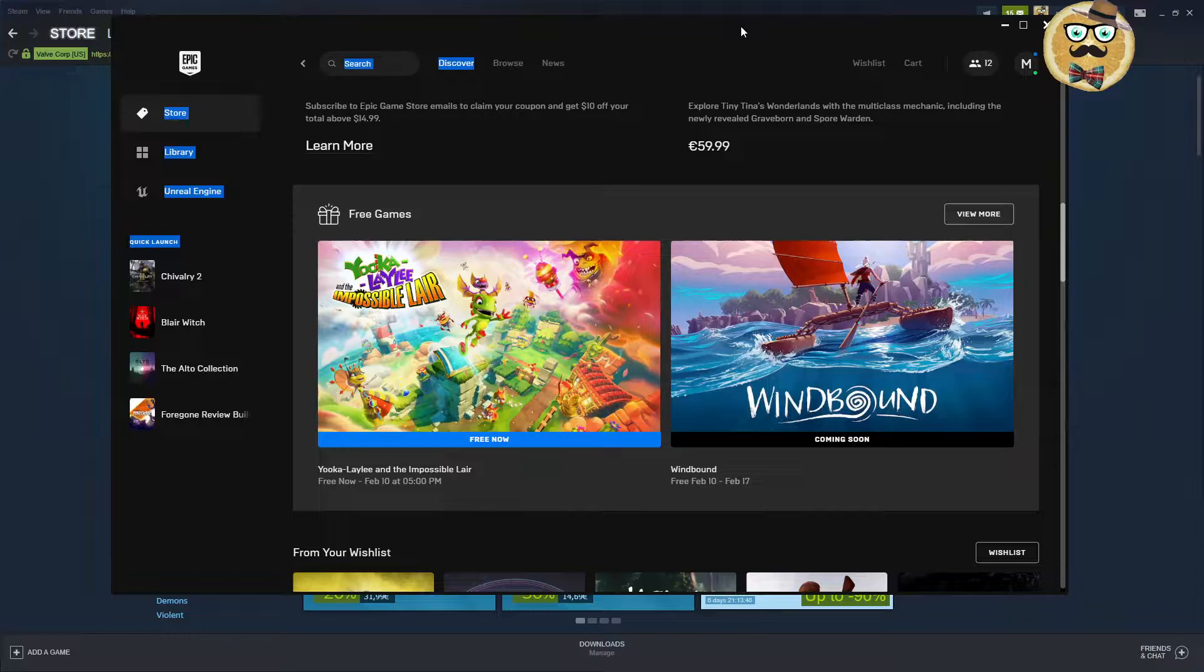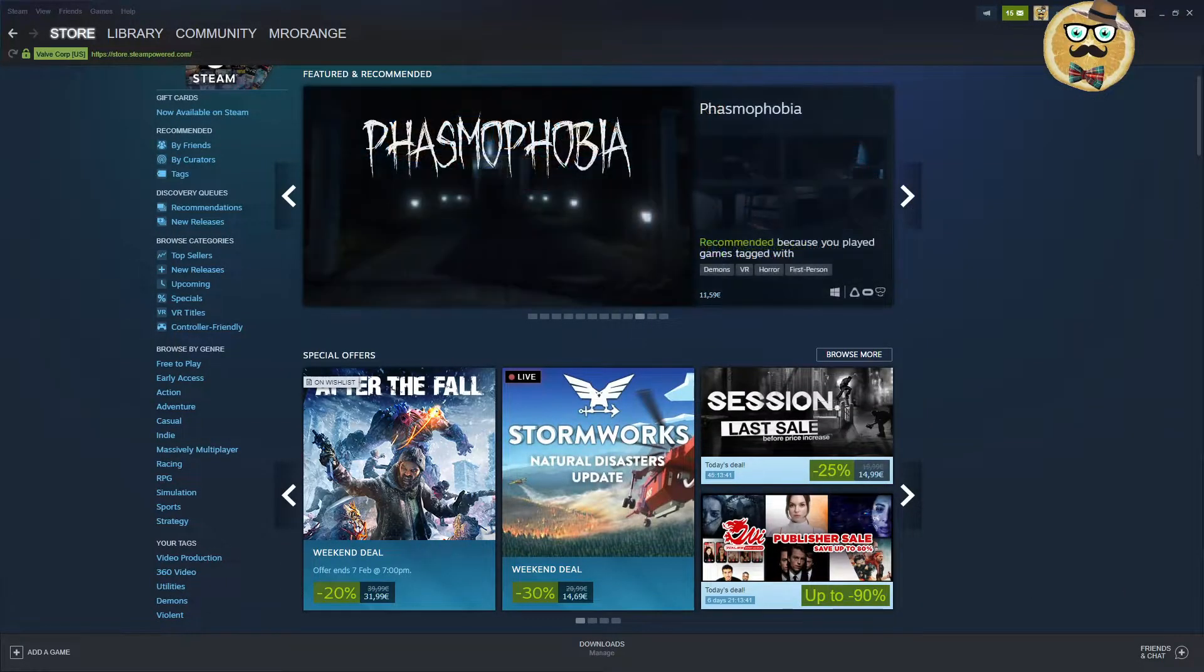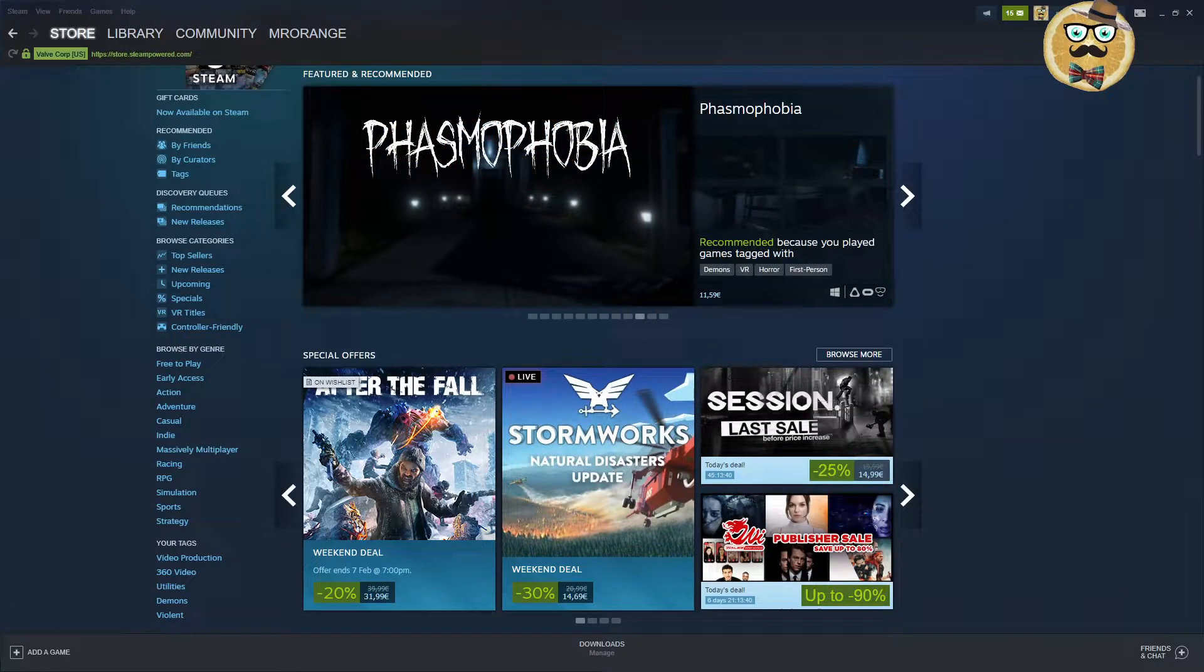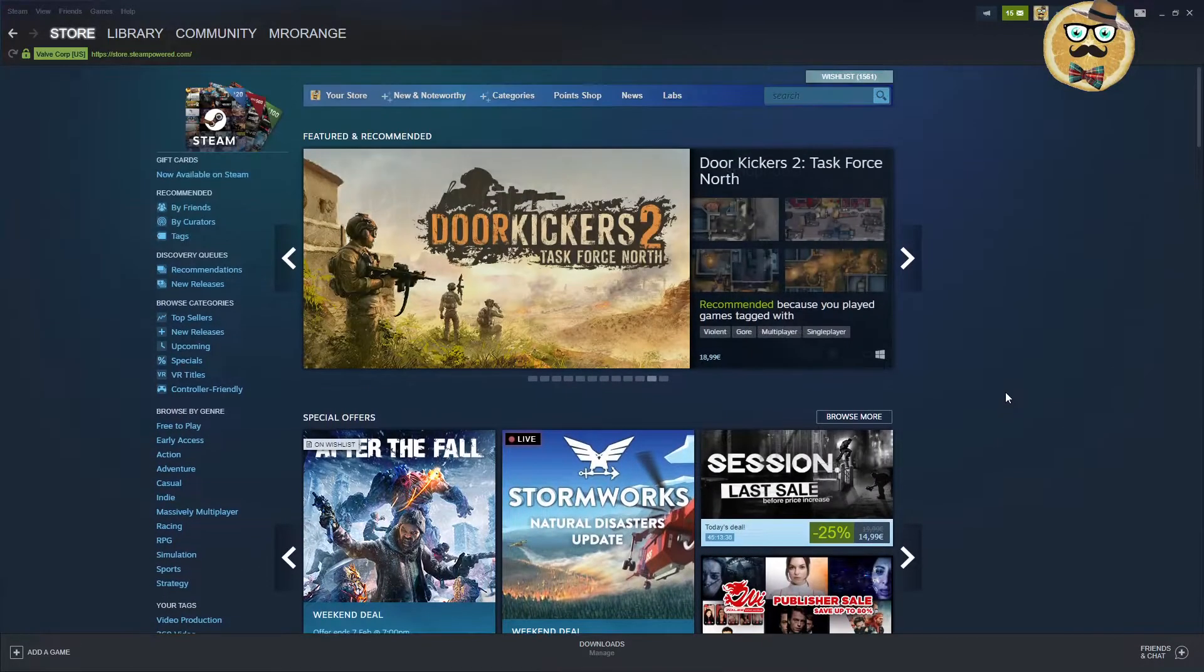This is actually a game that I don't own yet. Yooka-Laylee and the Impossible Lair has already been free, so I can't really claim it or I can claim it but I already have it, so it doesn't make any sense. Let's jump directly to the store page.